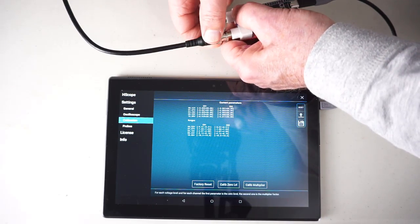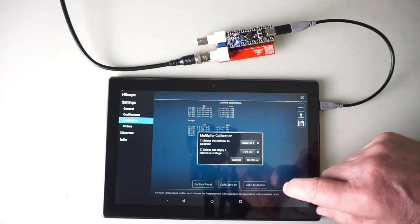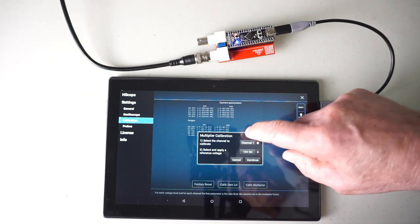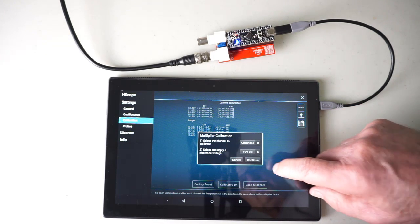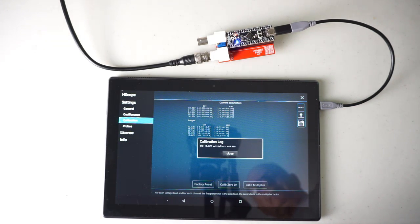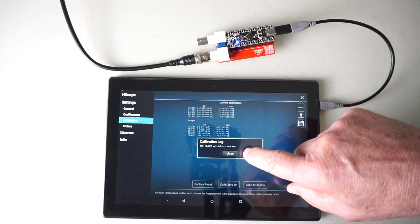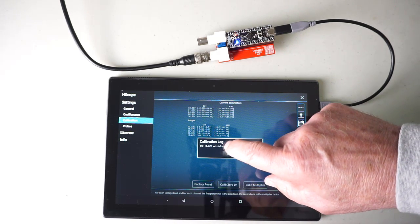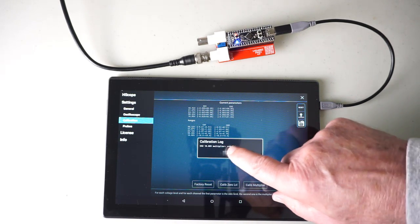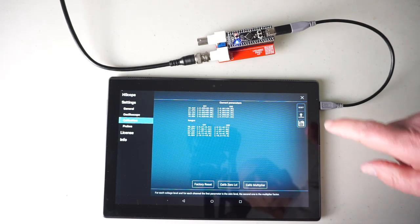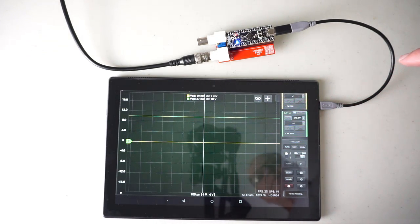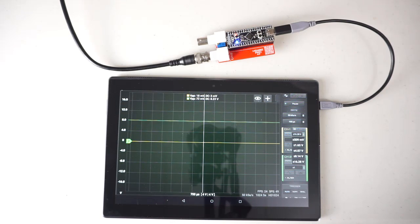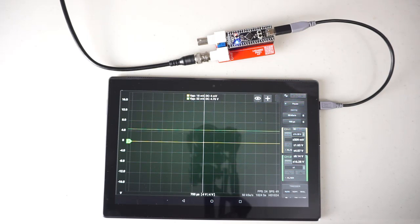Move over to channel 2. Calibration multiplier. Again, 10 volts. This time for channel 2. Continue. We're good. No warning sign here. Exit that.